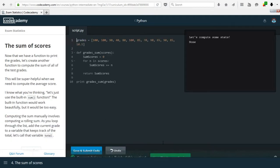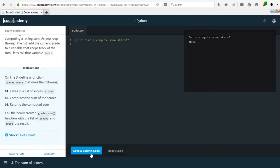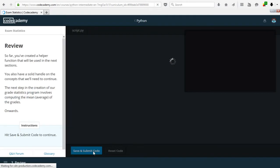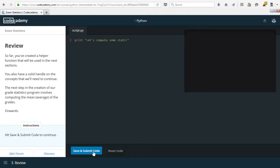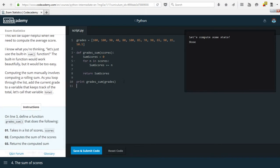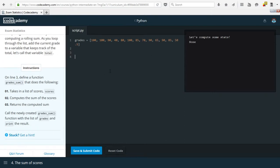We'll be doing this whole section in one video. Let's click save and submit to continue. There we go.